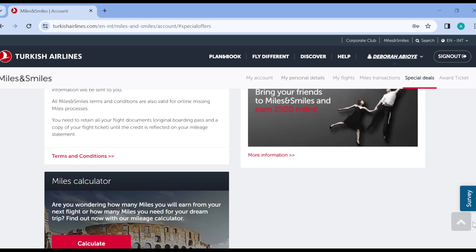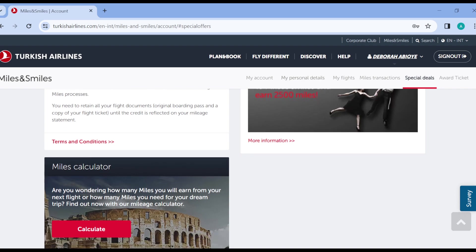This is for more information about earning by bringing your friends. You have to read the information by clicking on this more information option.